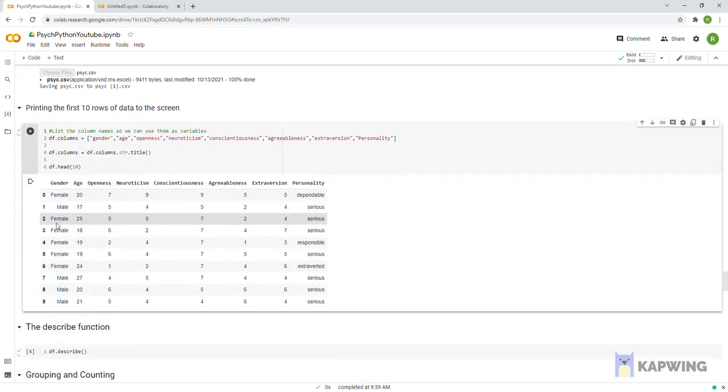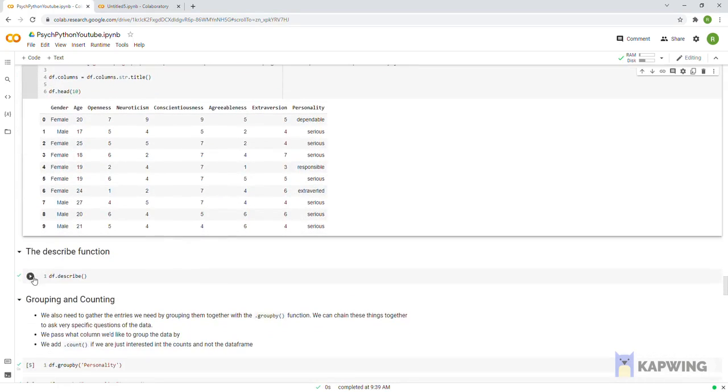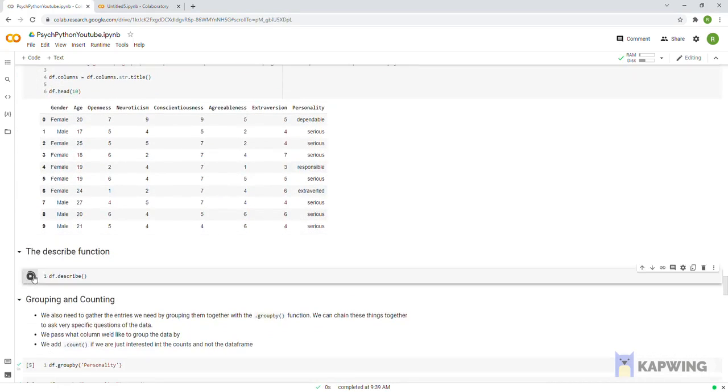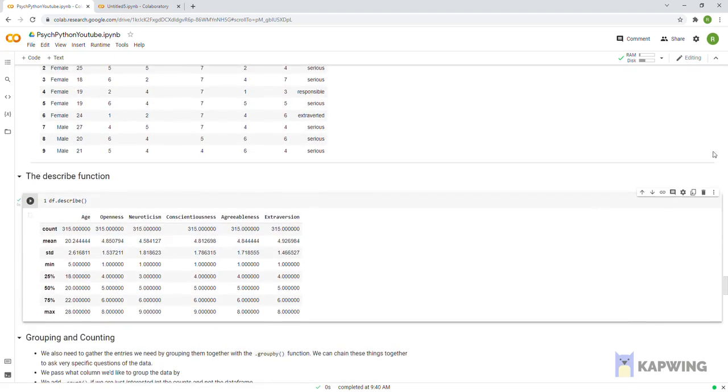You see all of the column names capitalized, so for the rest of the codes now, ensure that you capitalize the column names as Python is case sensitive.